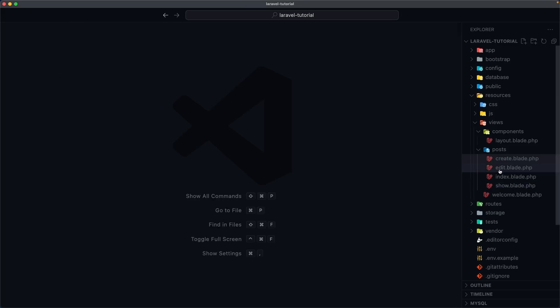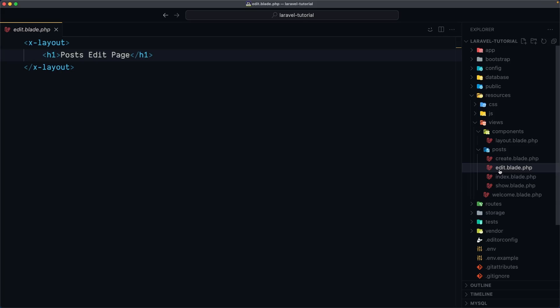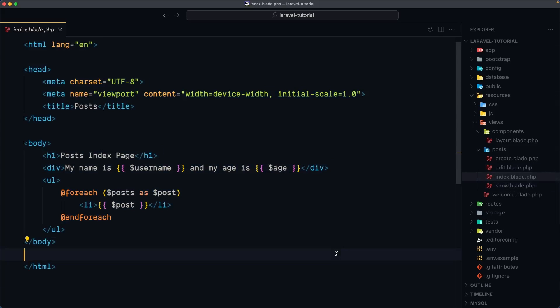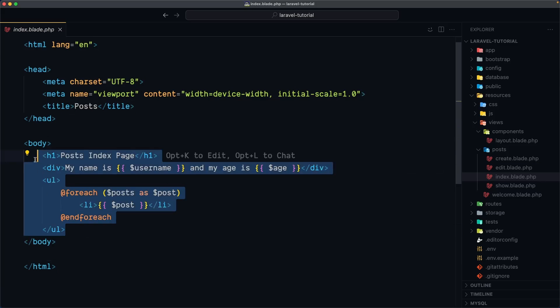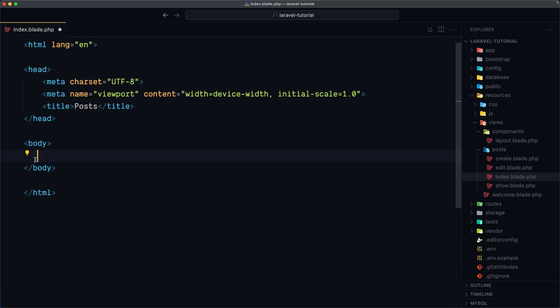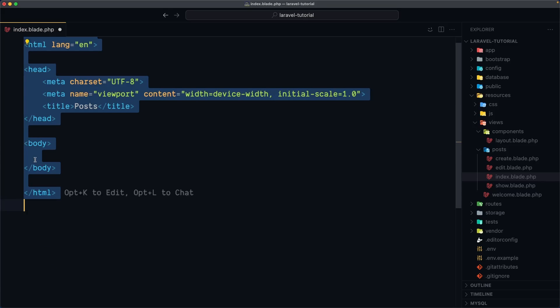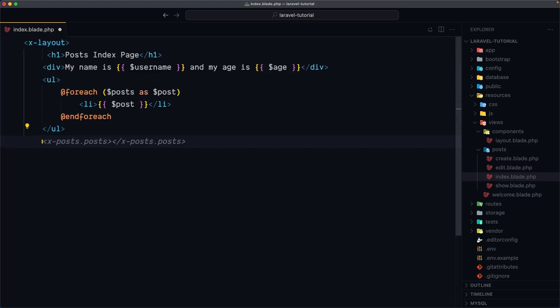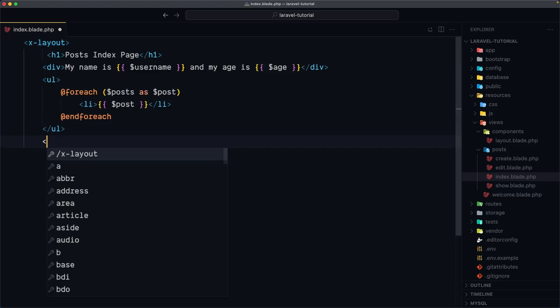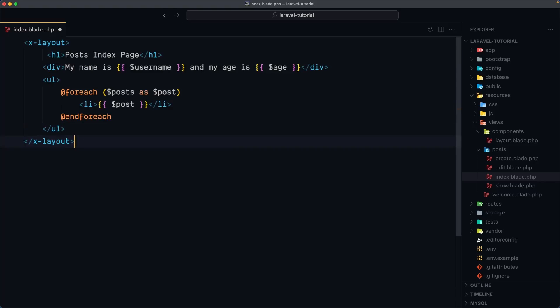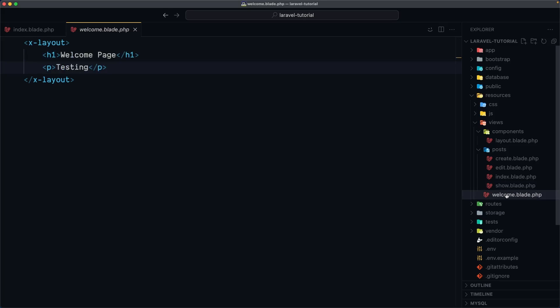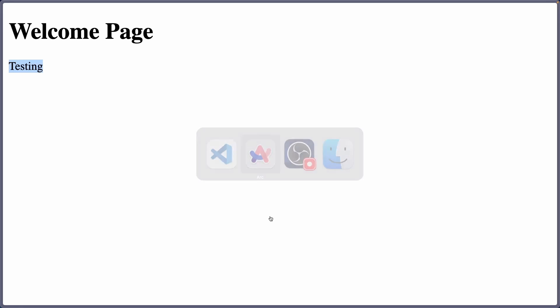And I think we are okay. Edit. Index. We need to do the same thing. So I'm going to cut this and select all remove and use the x-layout. Paste that in. Close the x-layout. And let's save. Also on the show. Yeah, we have used that. And the welcome. And now we are okay.